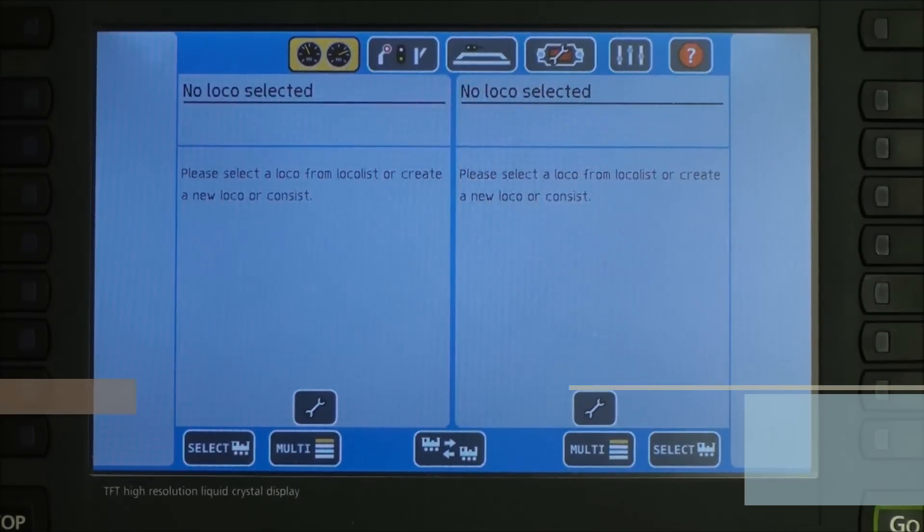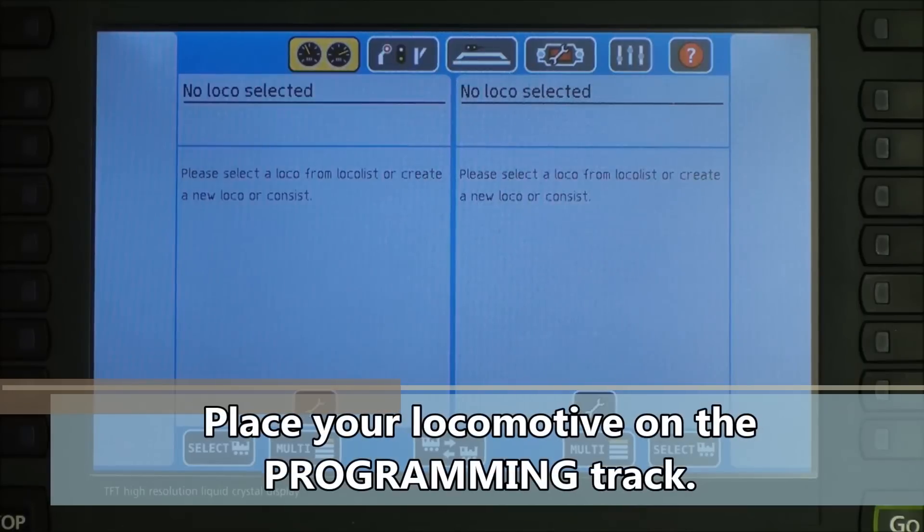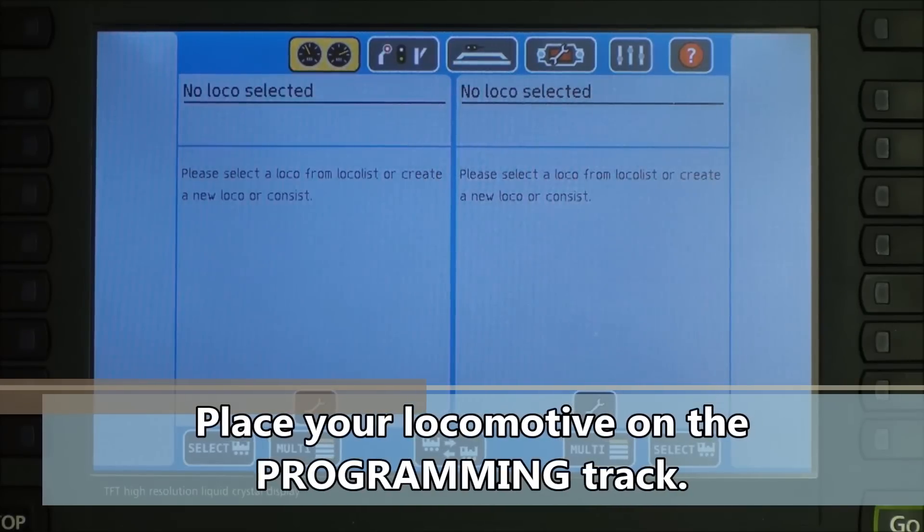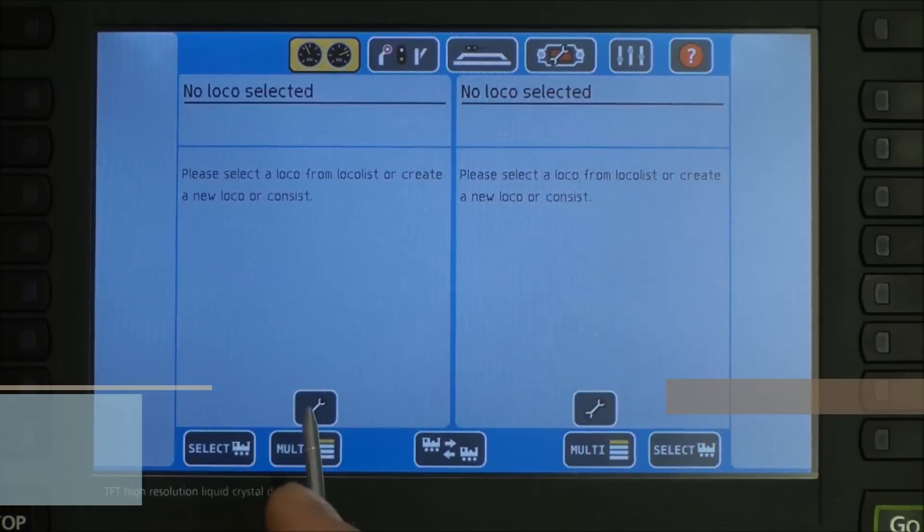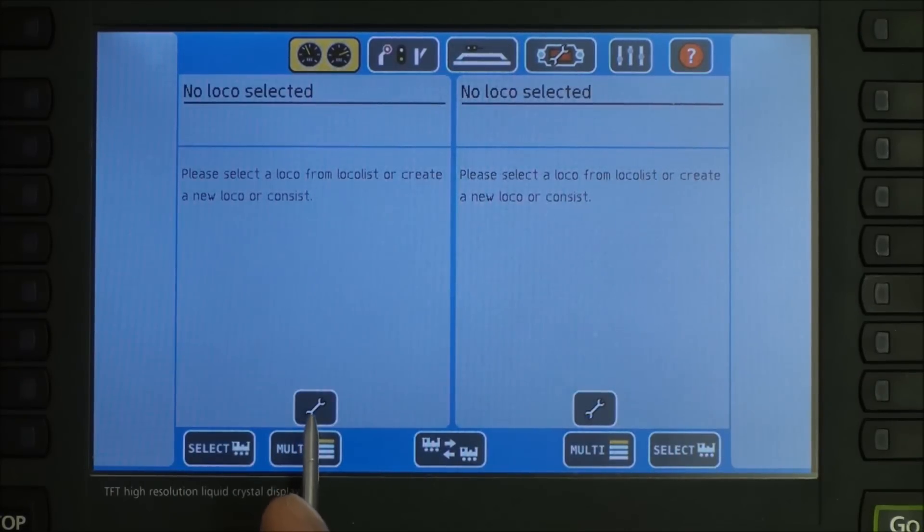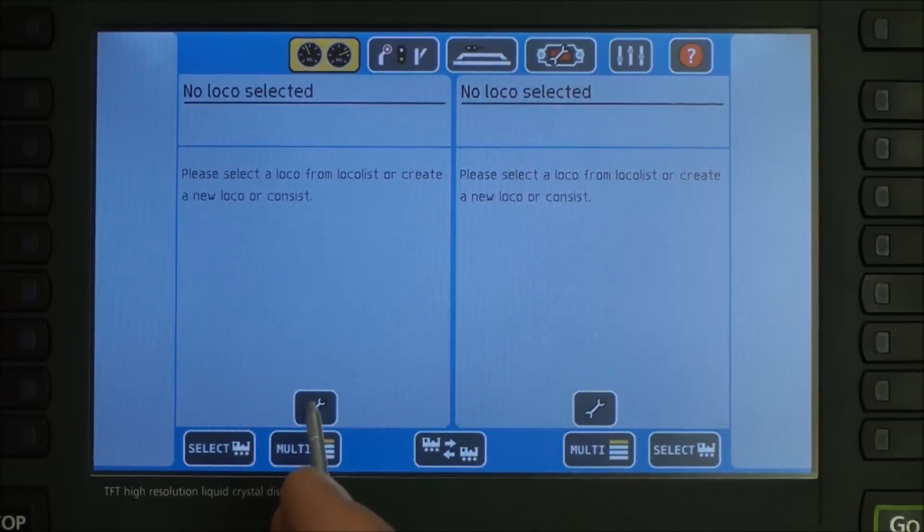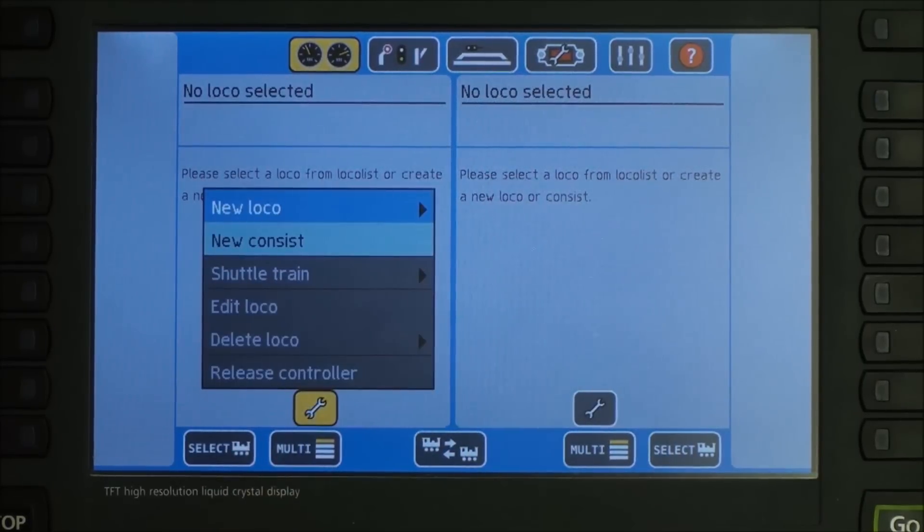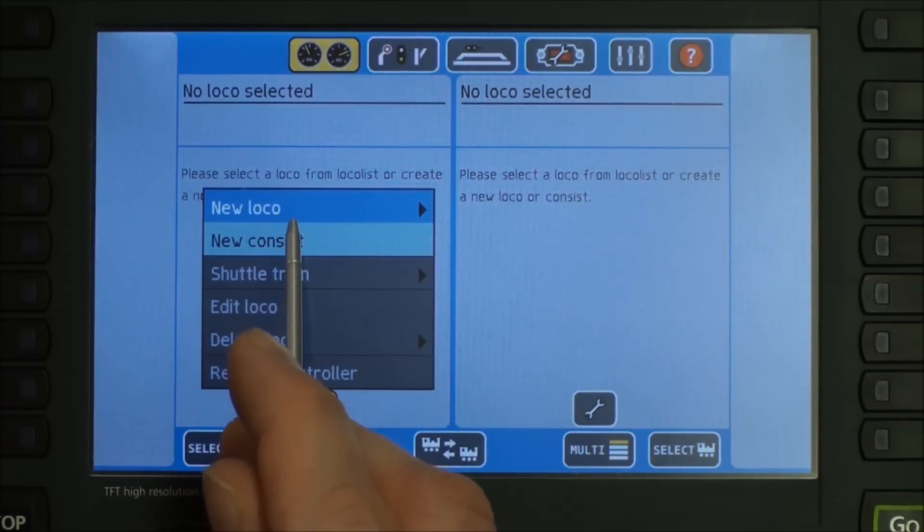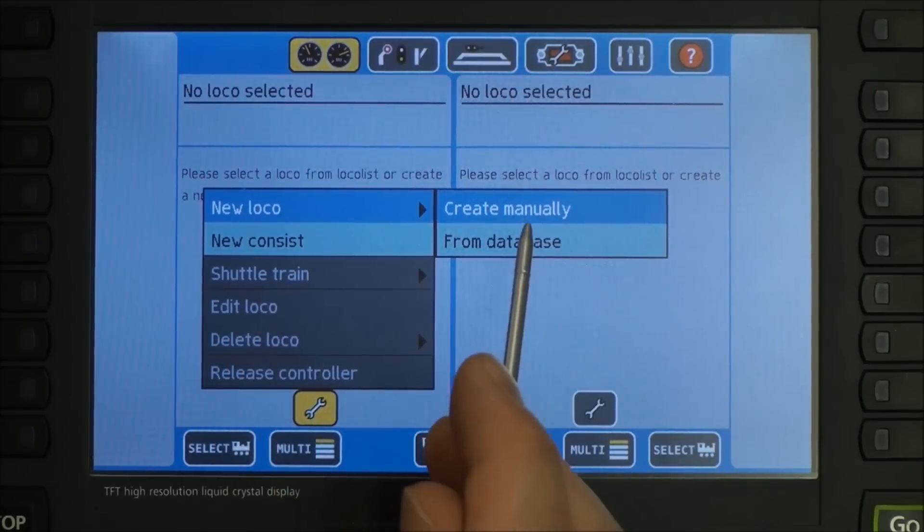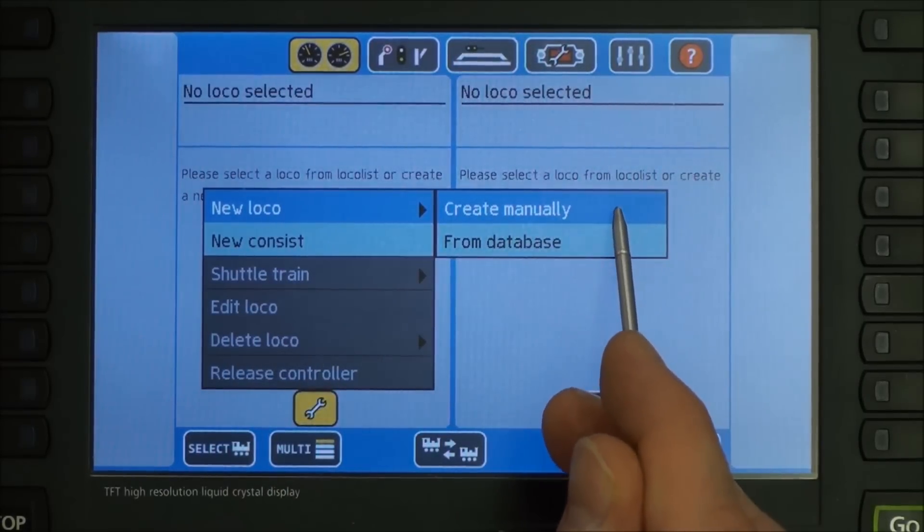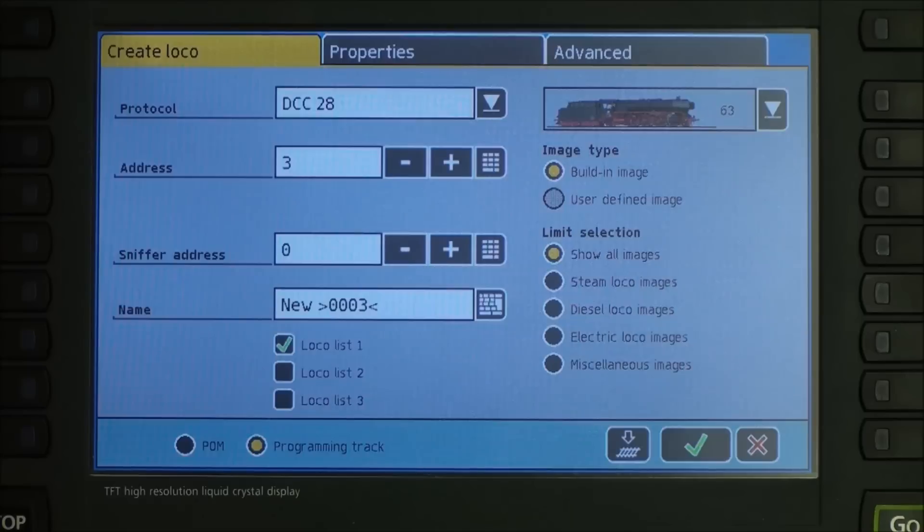First thing we're going to do is put our locomotive on our programming track. Once the locomotive is placed on the track, we'll press the button that looks like a little wrench on either one of the throttles. Doesn't matter which one. And we're going to create a new loco. We're going to create it manually. And then this is your main screen.